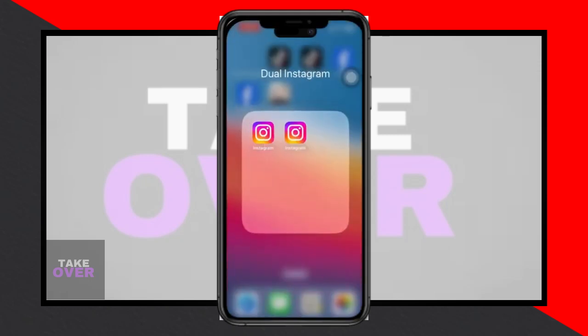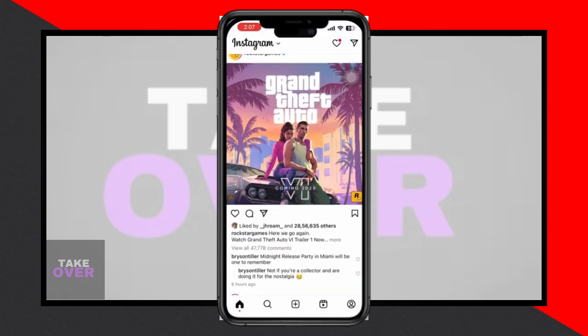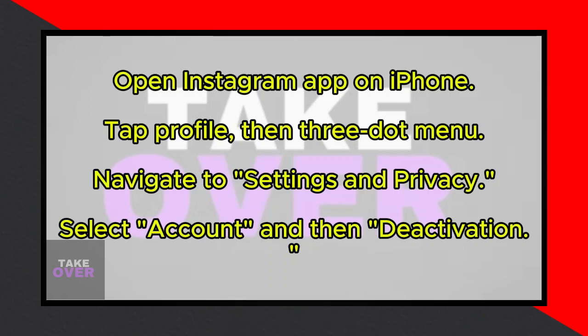Hey there! Welcome back to the channel! Today, I'll guide you through the process of temporarily deactivating your Instagram account using your iPhone. It's a simple and speedy procedure, so let's jump right in.